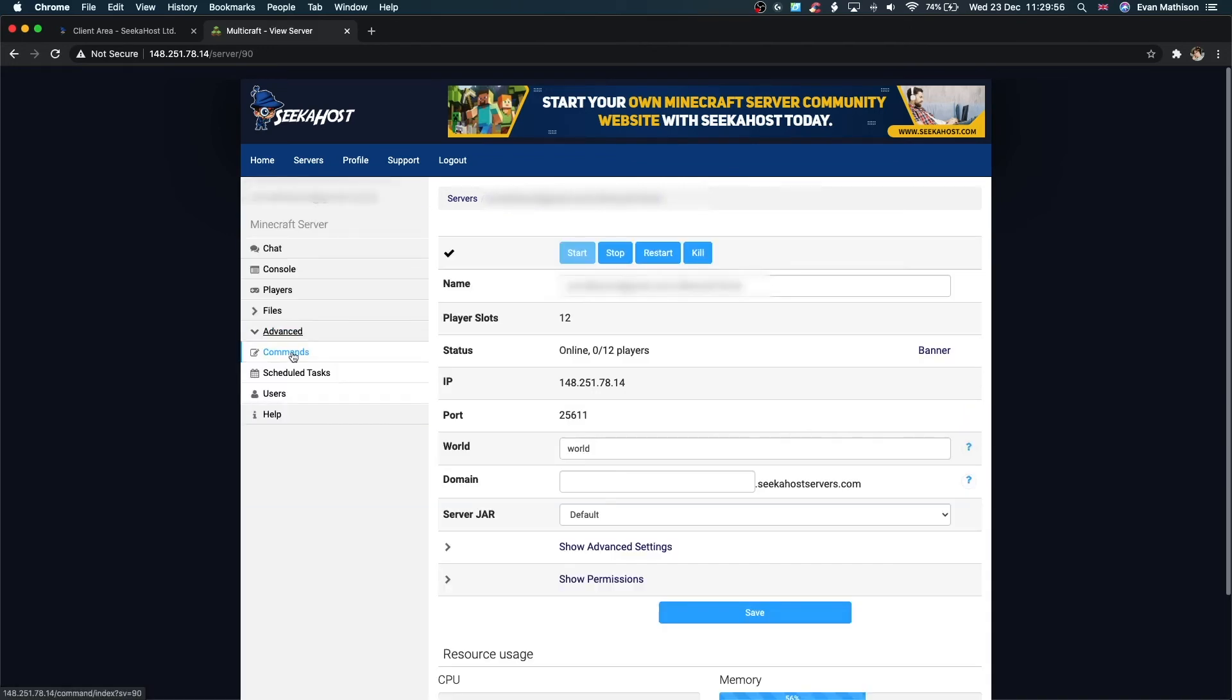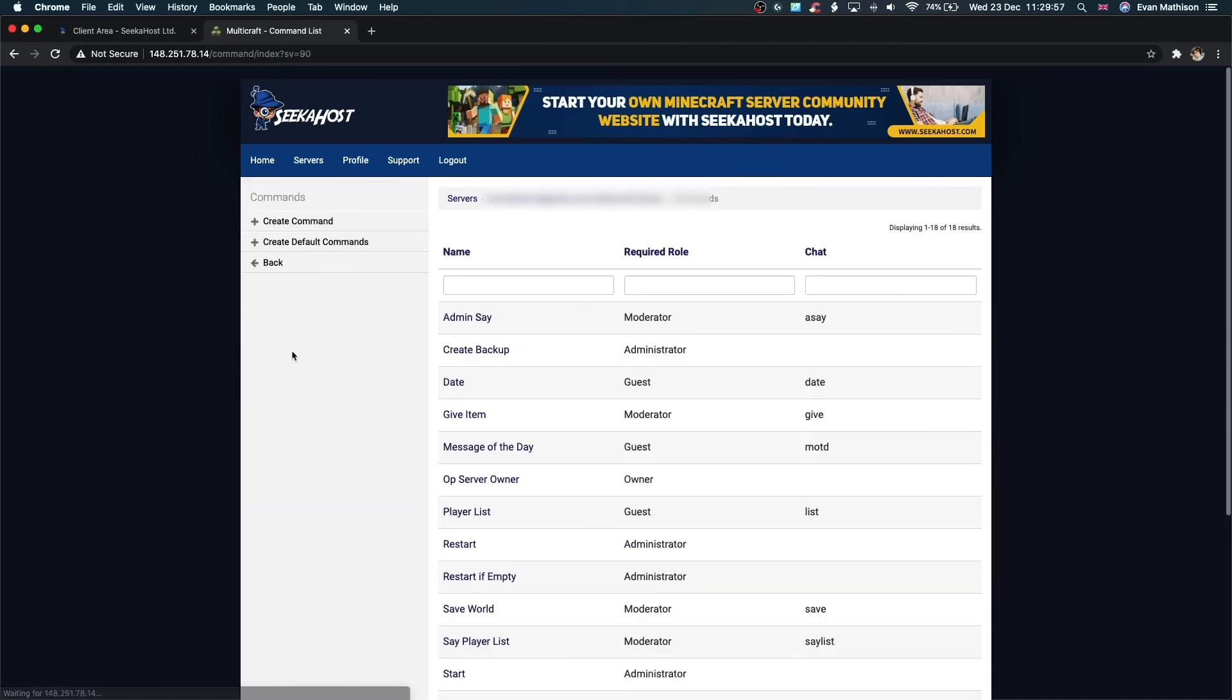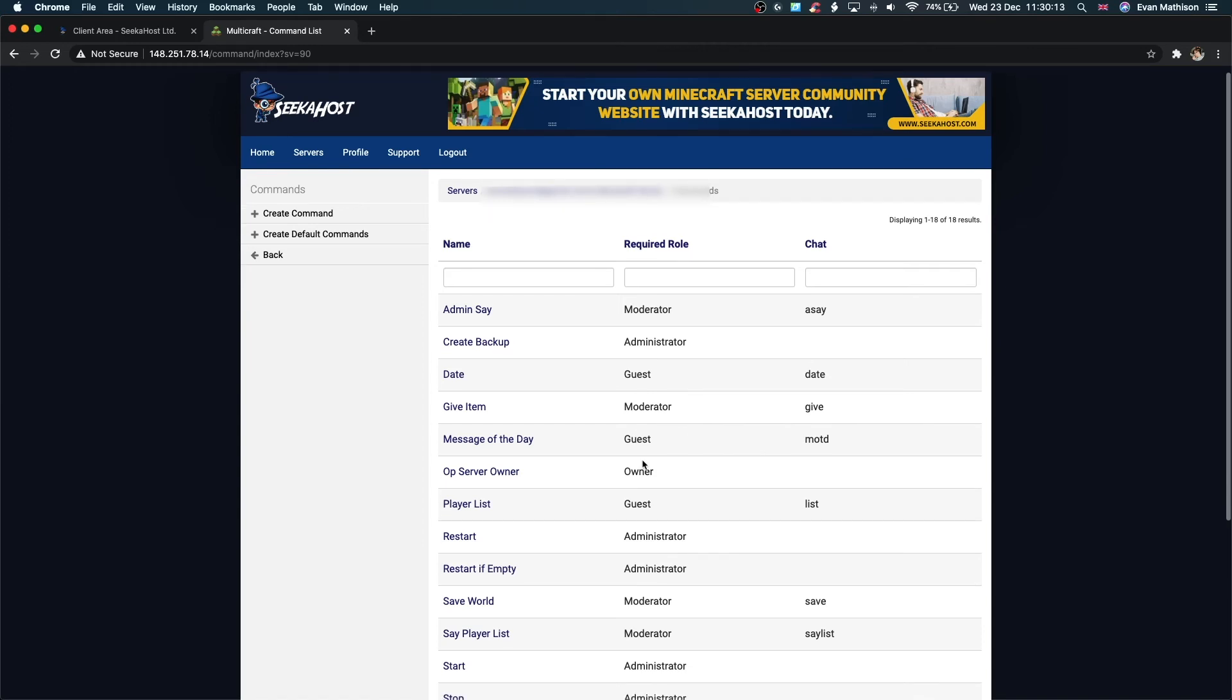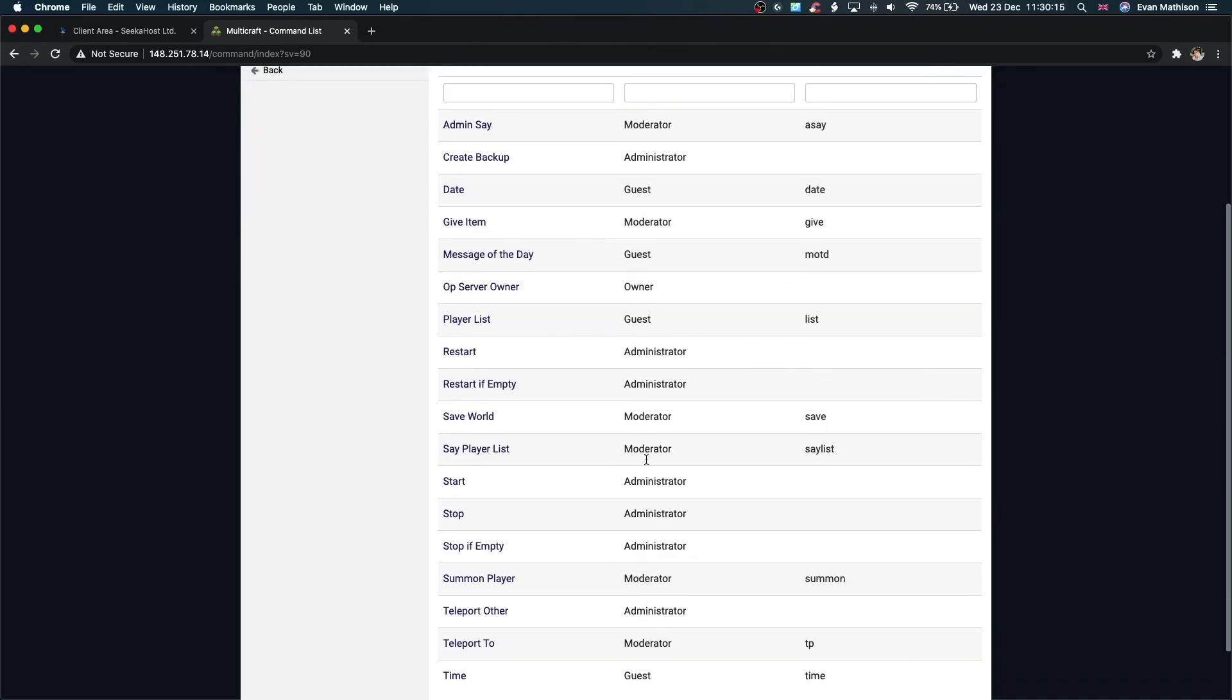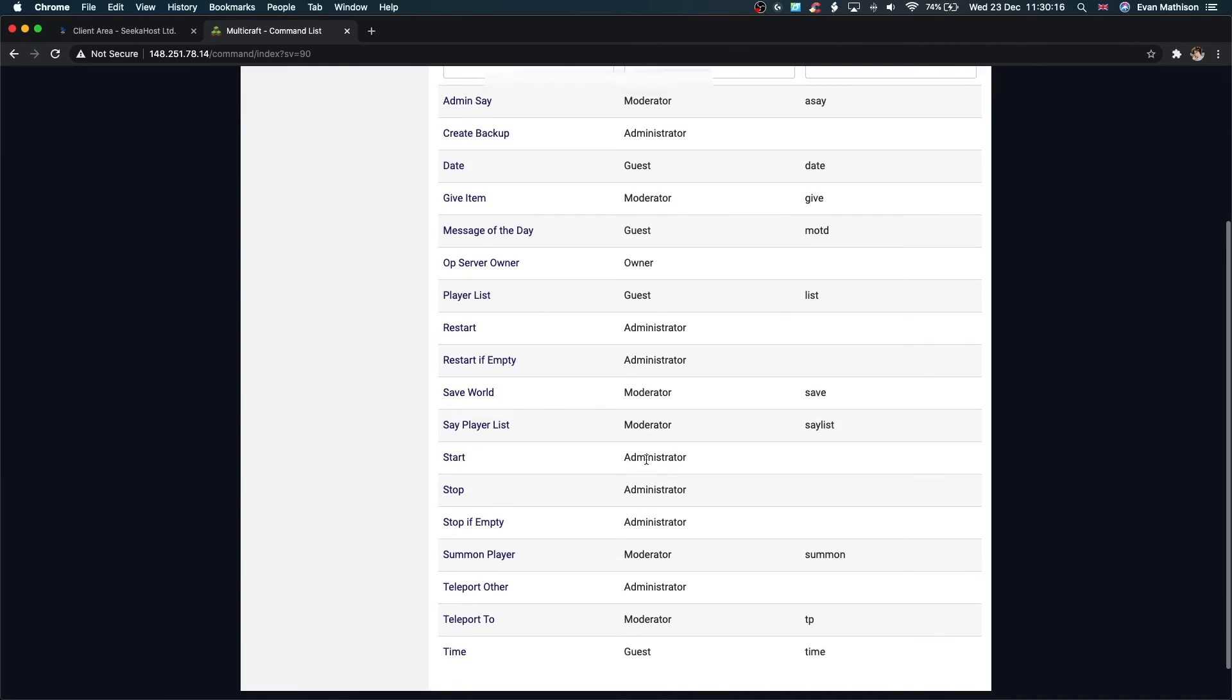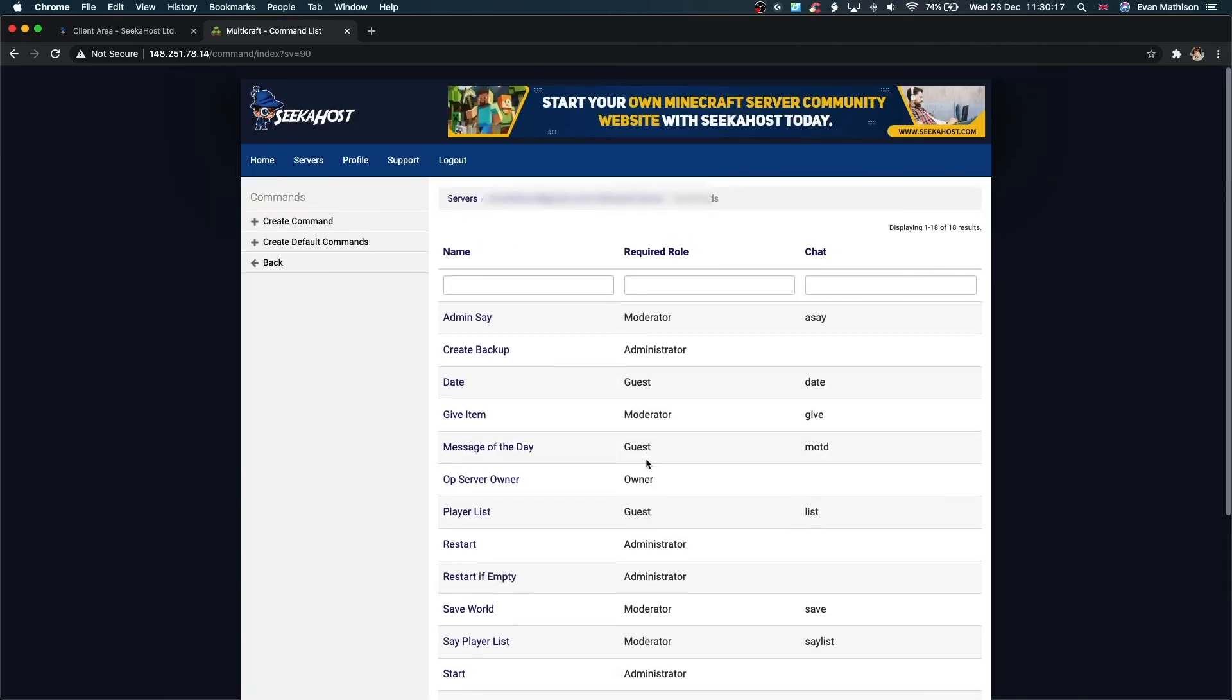We also have commands here in the advanced section. As you can see, moderator can say something that will be the admin announcing it to the entire server. Administrator can create a backup. Guests can ask for the date. Moderator can give items. Guests can do messages of the day. There are lots of different commands here that people can create, which will make the experience a lot more fluid. This is very important when you're having an online server. It really starts to create a community.